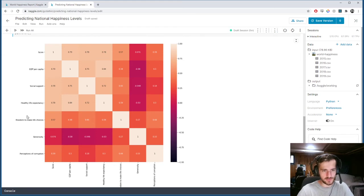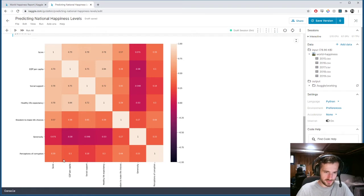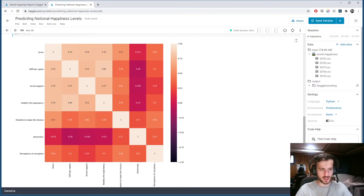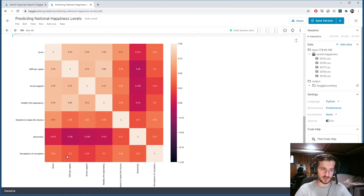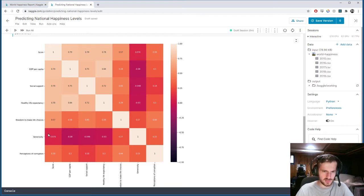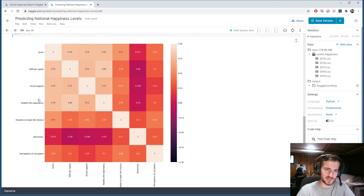Freedom to make life choices is also positively correlated, though not as strongly. And perceptions of corruption is, interestingly, also positively correlated — I'm wondering if a high value of perceptions of corruption actually corresponds to a low level of corruption. The generosity feature seems to be the only one that is not strongly correlated with the others.